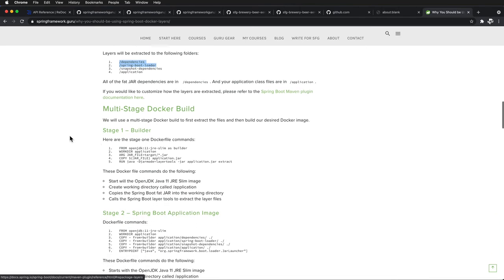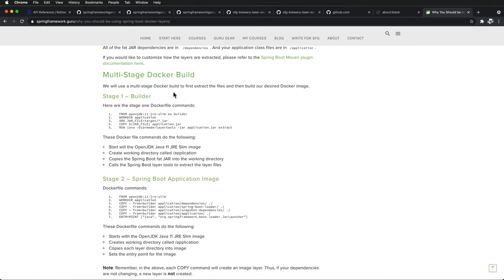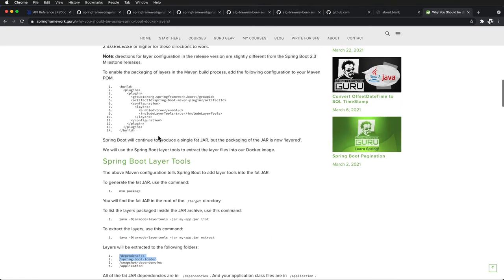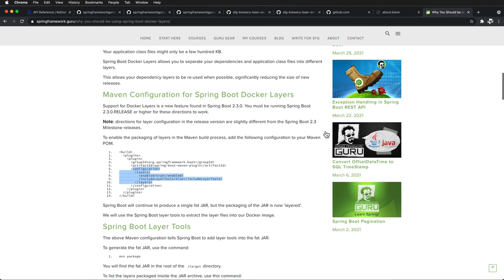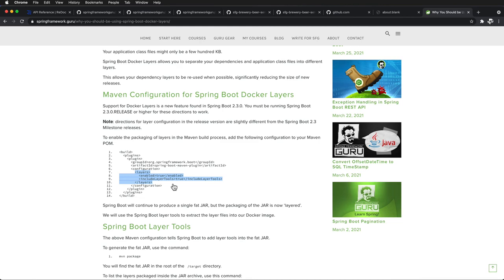We will be stepping through that. I'll show you how to set up the Spring Boot layer tools, and we will be doing a multi-stage Docker build in this video. I want to toggle over to IntelliJ and add in this little piece of configuration to our Spring Boot Maven plugin. You do have to be on Spring Boot 2.3 or higher — this just came out about a year ago. If you are on a previous version, that Spring Boot Maven plugin will not support this.